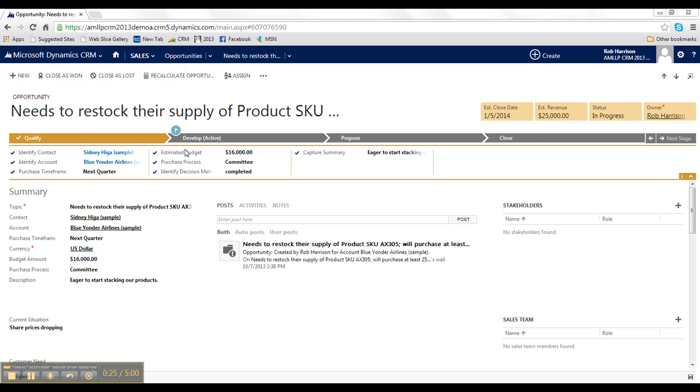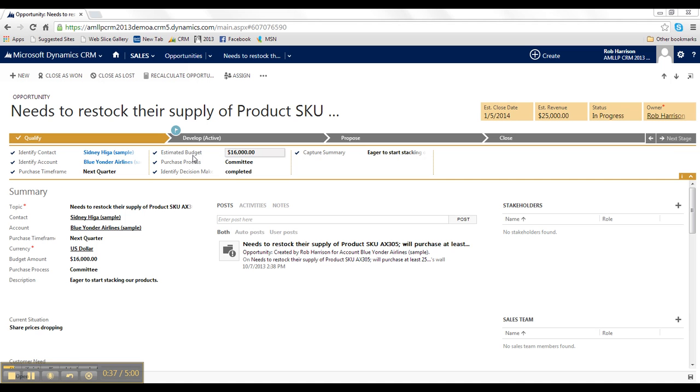qualify, develop, propose, and close. And within each one of those stages, we've put together specific steps or actions that need to be accomplished before this deal is allowed to be progressed into the next stage.